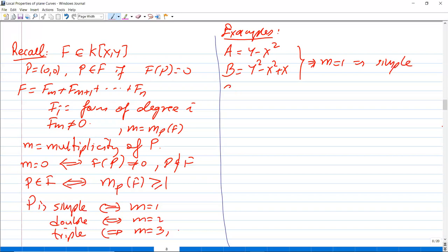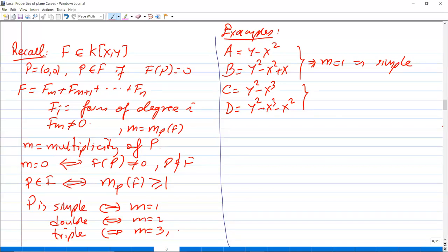If we take c = y² − x³ − x² or d = y² − x², the lowest degree form f_m is y² in case c, and y² − x² in case d. So m = 2 in both cases, meaning (0,0) is a double point.